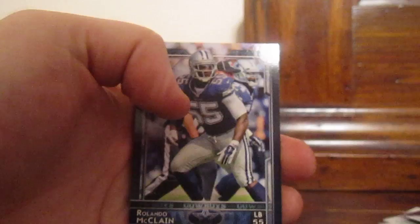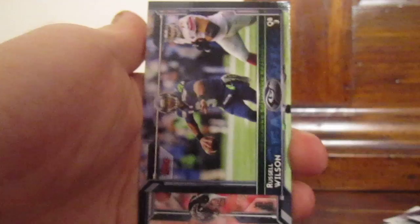Disappointing on the bottom part. We got DeSean Jackson, Rolando McClain, Jay Ajayi, Julio Jones, Russell Wilson, Matt Ryan, Randall Cobb, DeAndre Hopkins Fantasy Focus, Peyton Manning Thousand Yard Club.